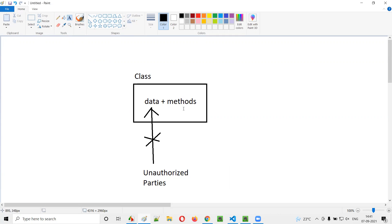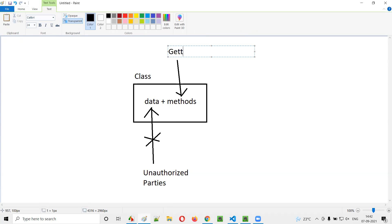But at some point of time, we have to work with the data — we have to set the data, we have to retrieve the data. But if you restrict direct access, how can we access this data? In that case, we'll go with something known as getter and setter methods. Direct access is restricted, but indirect access is not restricted.